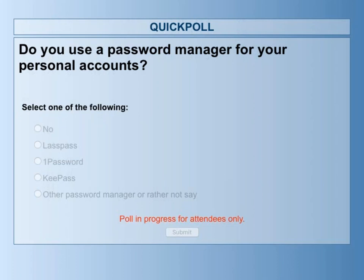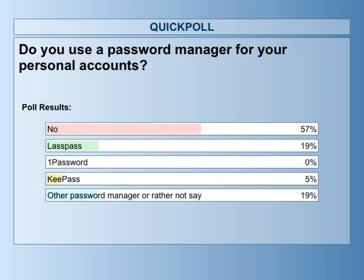Over half of you are not using any password manager. Of those, if we get one result out of this webinar, I'd like to see that 57 percent drop to zero. If we accomplish nothing else today, we will have really done something.